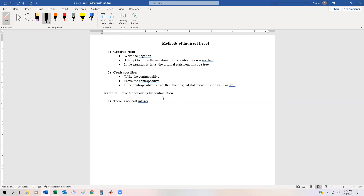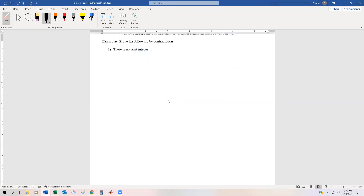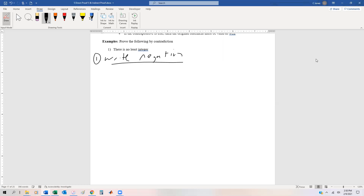So these are the two methods, and we're going to look at a number of different examples of how to prove by contradiction as well as contraposition. One of the classical examples is to prove that there is no least integer. Here's our process for indirect proof: the first thing we're going to do is start by writing the negation. So step one: write the negation. We say, 'Suppose not.'